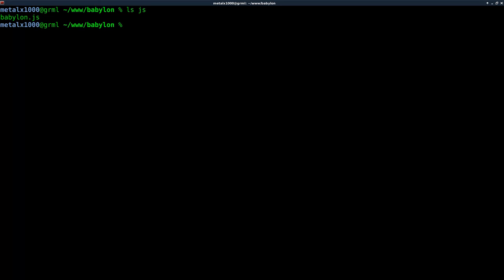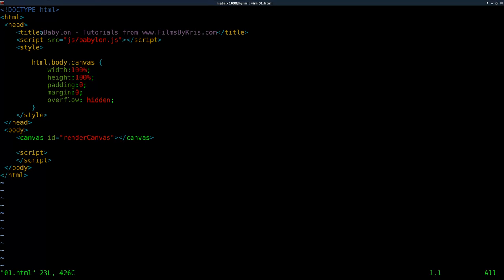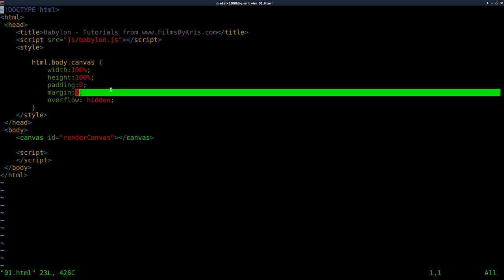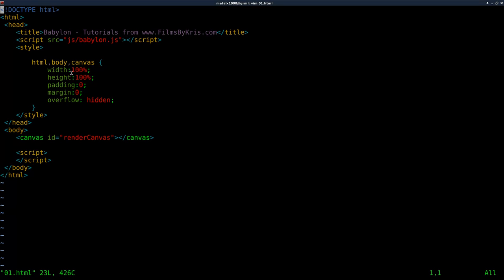Now we need to create our basic HTML file, which I have started already just to save time. All I've done is add the basic HTML tags, a title, and imported the Babylon.js script, which is inside the current directory inside JS. We have some basic CSS styling — it just makes our canvas the full size of the browser, setting the width and height to 100, and the padding and margins to 0, and overflow to hidden. Inside our body tags I've created a canvas element with the ID renderCanvas, and then we have our script tags after the canvas element.